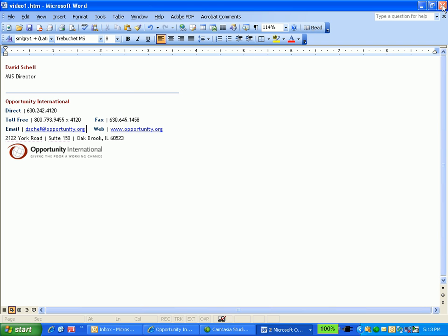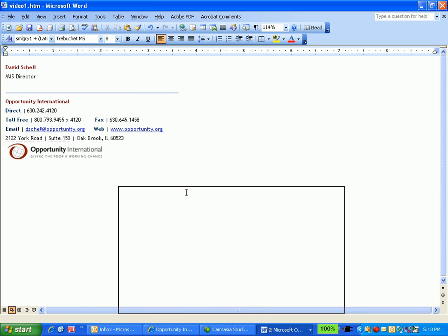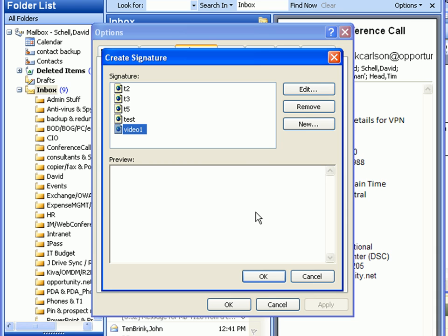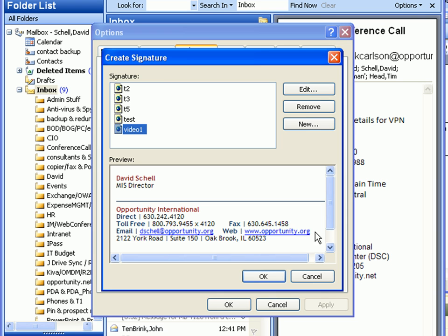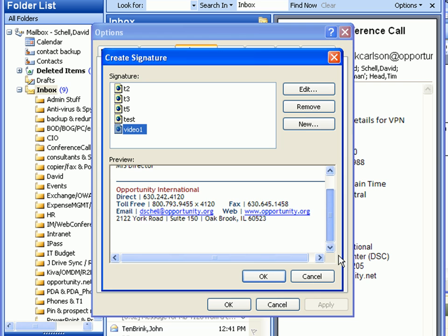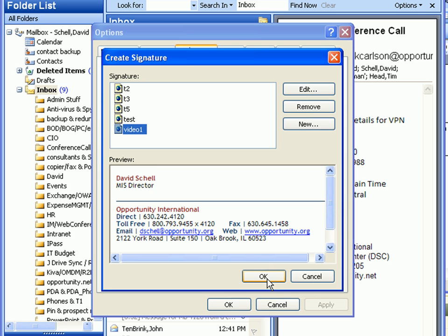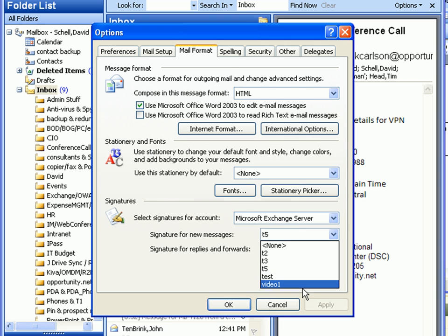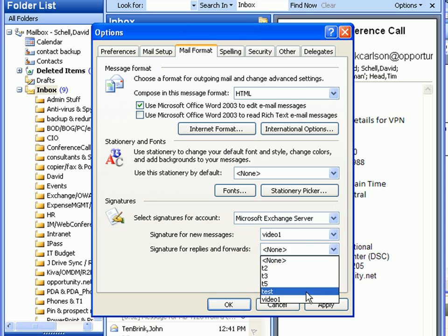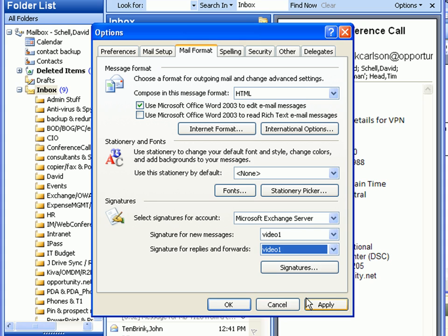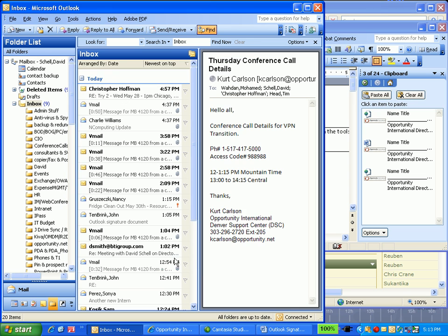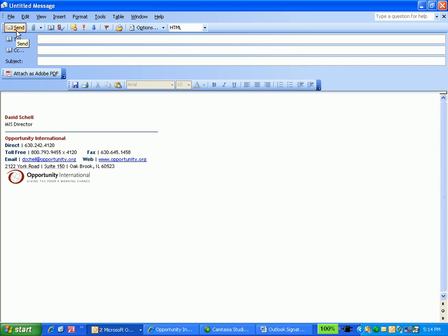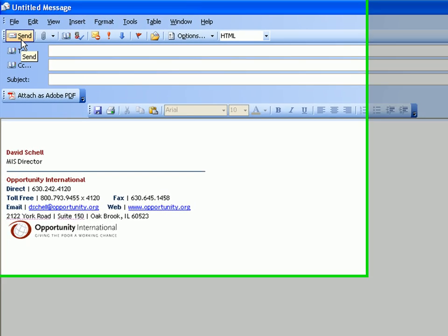Then hit the X and say yes to save it. Don't worry about the preview pane — it doesn't show the logo and that's okay. Hit OK, and then down at the bottom, tell it to use that new signature block. When you create a new message it should be there. Send a copy to John Ten Brink.